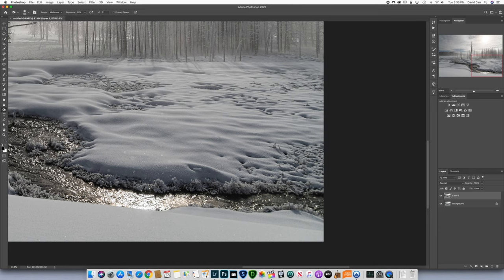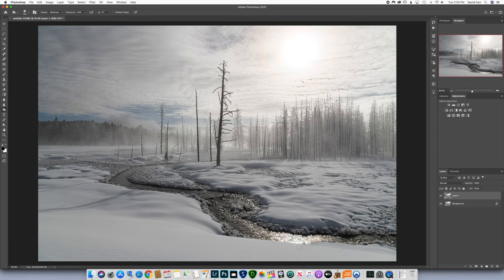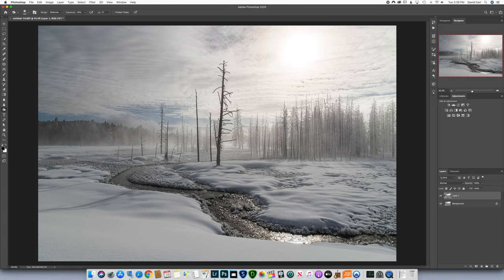I'm going to try the burn tool — midtones, exposure at 25 percent. Let's just burn that a little bit to make it look more natural. I might go back and undo the last burn — it was a little much. I think undoing those three things was fine. I don't want to micro-focus on that anymore. I'm going to go back into Lightroom now.